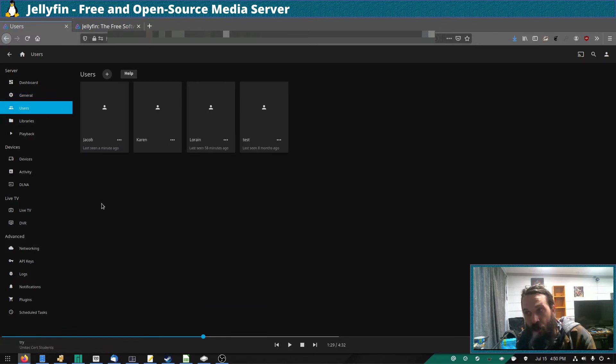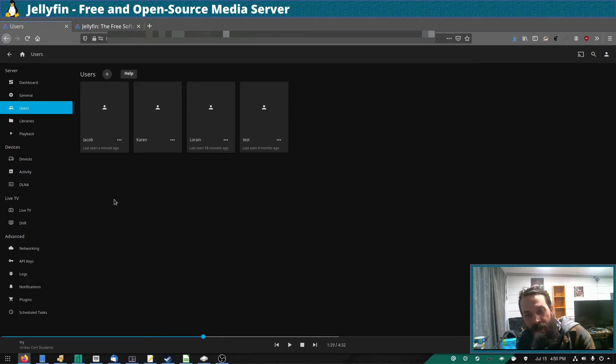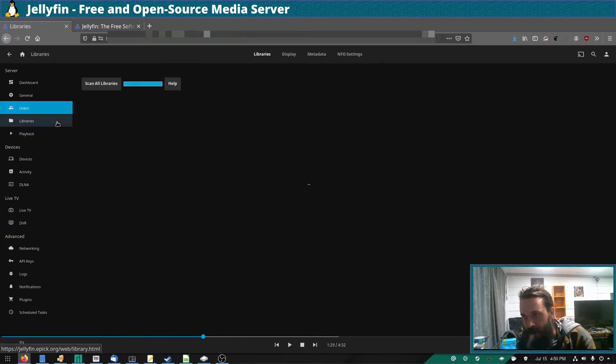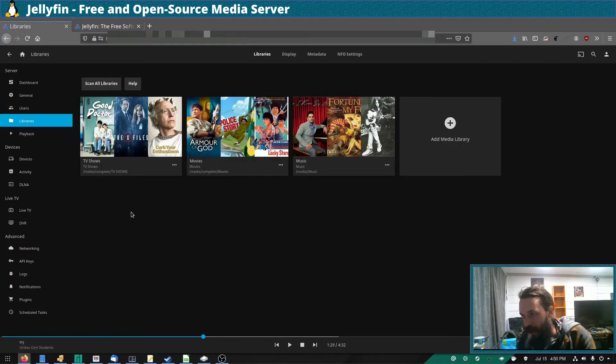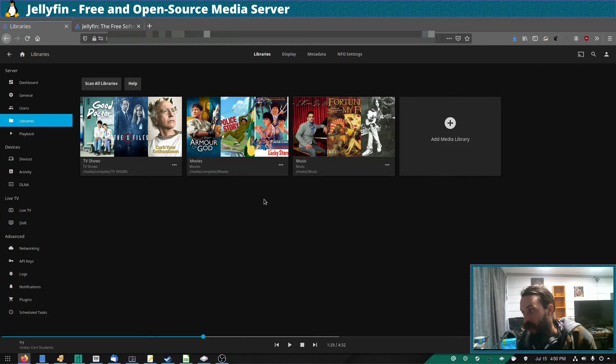And you can add as many users to your Jellyfin server as you want, so that you can give your friends and family access to your media. This is where you would add your libraries. Obviously you'd create a different library for different types of media, such as movies, TV shows, and music.